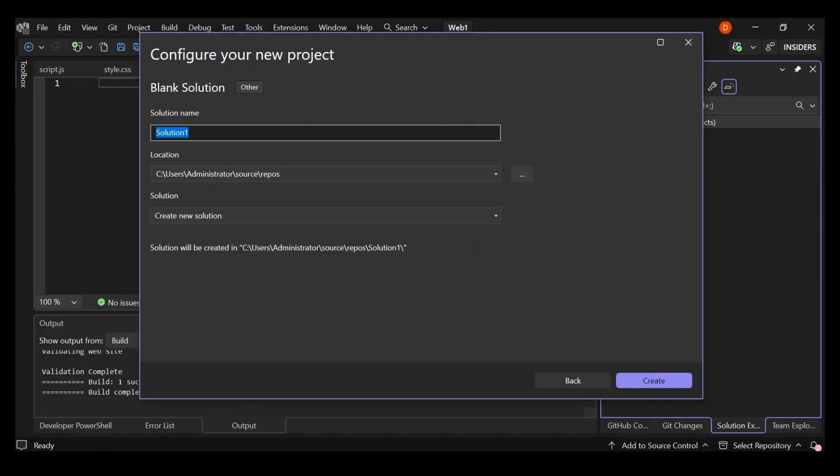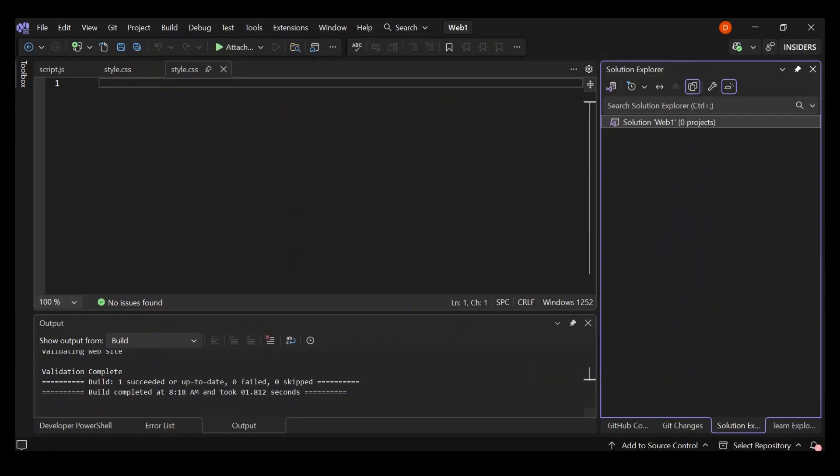You can click on create to create a blank solution like what I've got here. As you can see, I've got this solution Web1 with nothing inside. You have to create a very simple HTML and CSS only website.